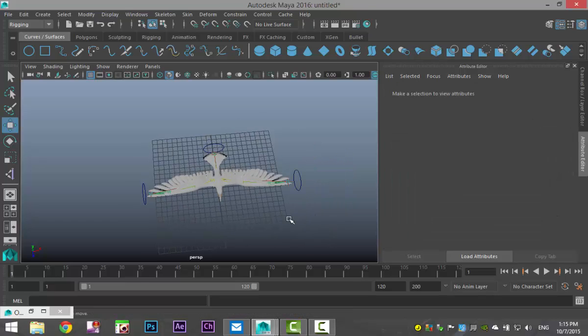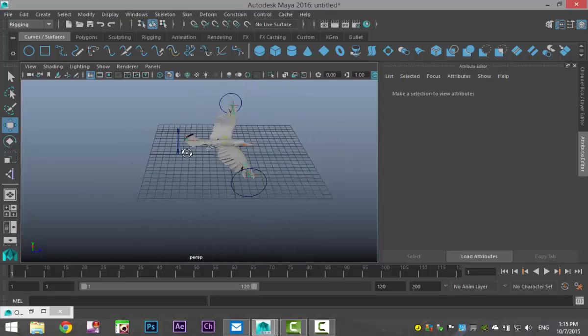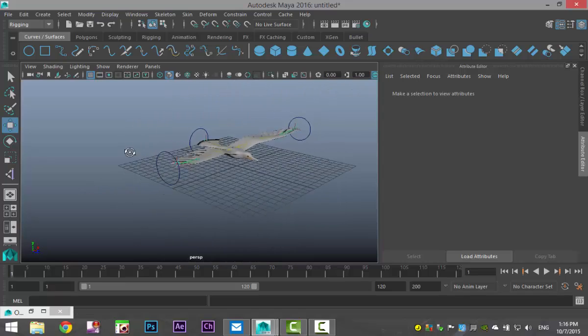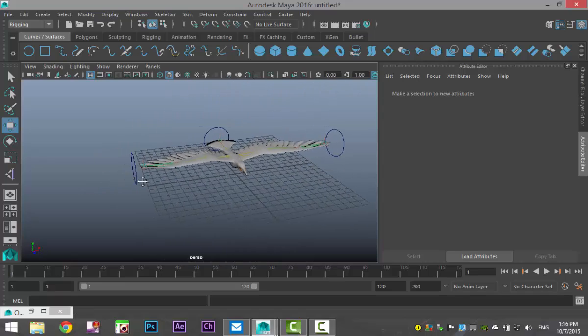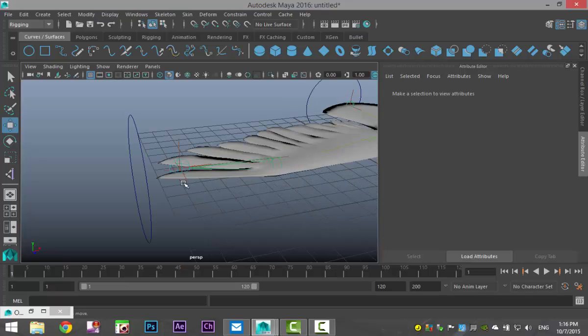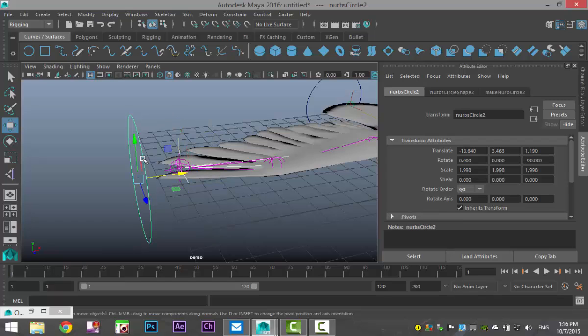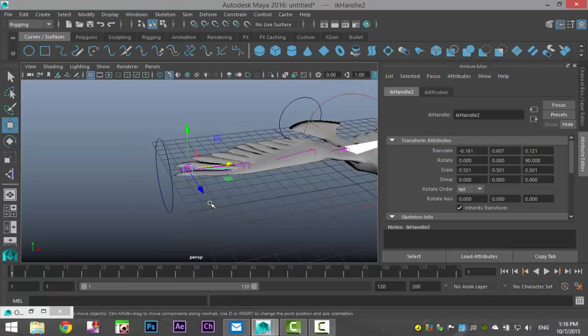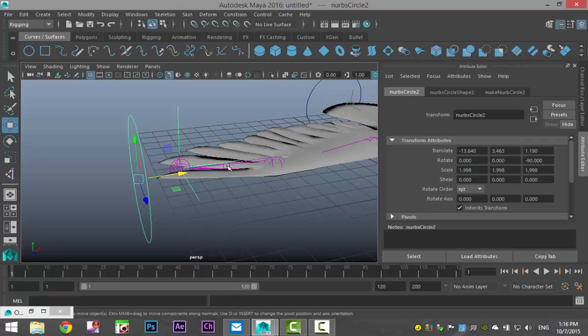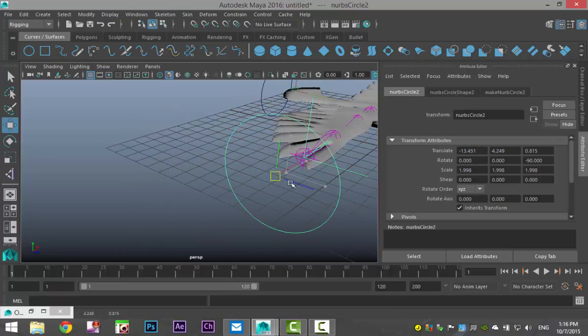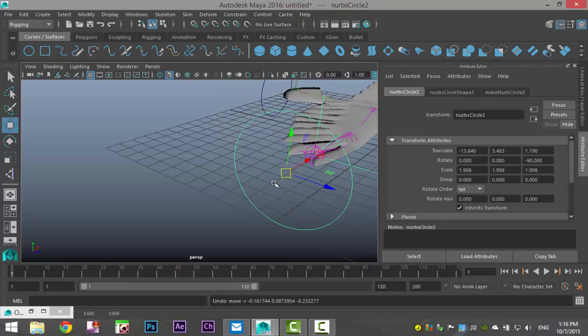And what we now need to do is parent our IK handles to our NURBS curves so we can use them as controls. So, I'm gonna zoom in. I'm gonna click on this IK handle, shift click on this NURBS circle, and hit P to parent. So, now when I click on the circle, this lights up as well. So, based on this circle, I can now move the circle instead.